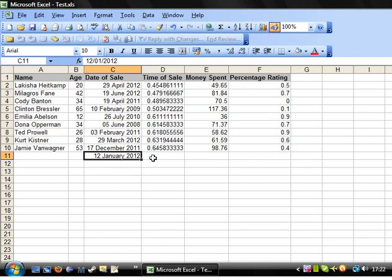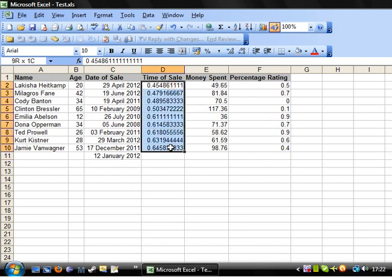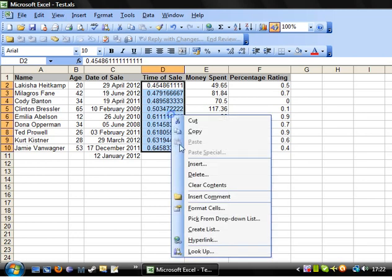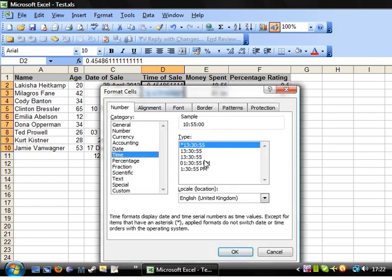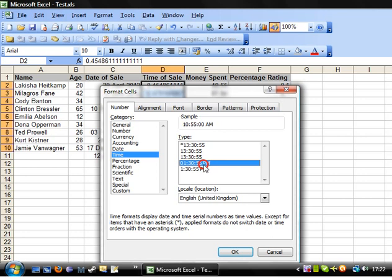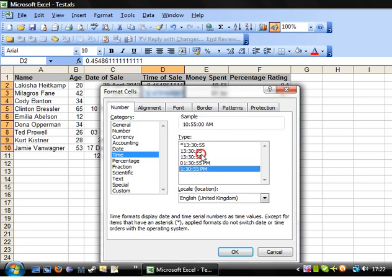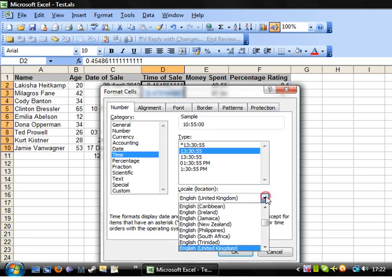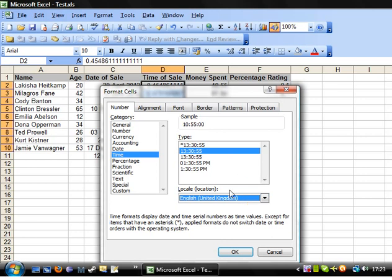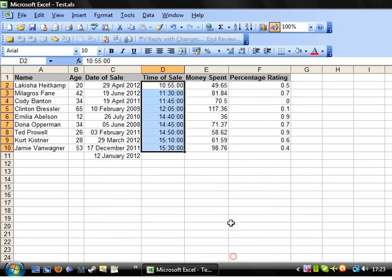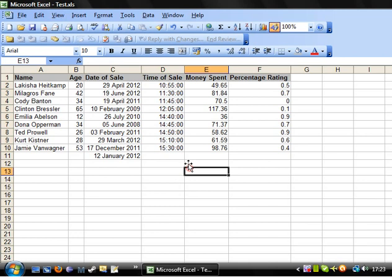Next we've got time and again this records it as a kind of time serial rather than the actual time. So we go to format cells we go on to time and then you've got a variety of different types of ways you can put it in. You've got 24 hour clock, you've got a 12 hour clock, and you'll notice down here you've also got the option to select which country you're in as well. So let's put that in there and then that plops them through into times.